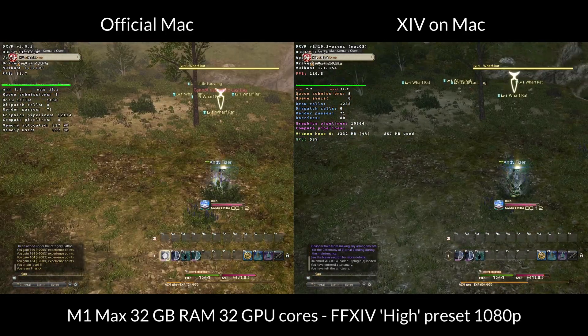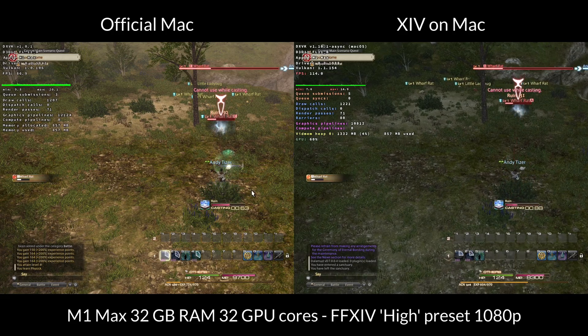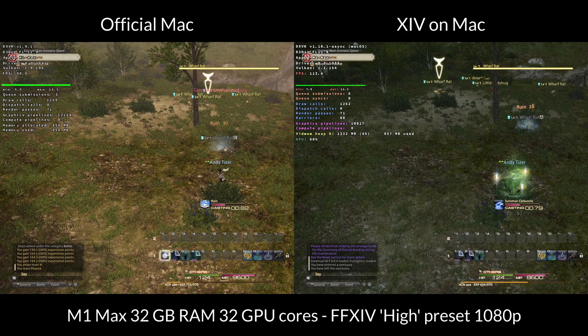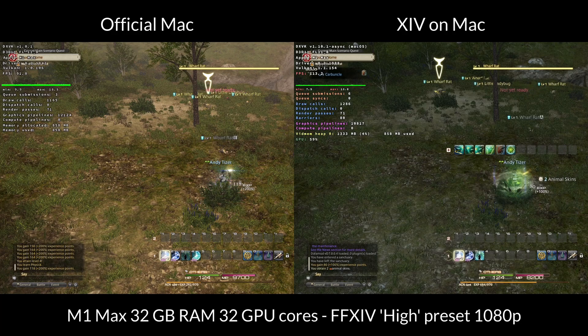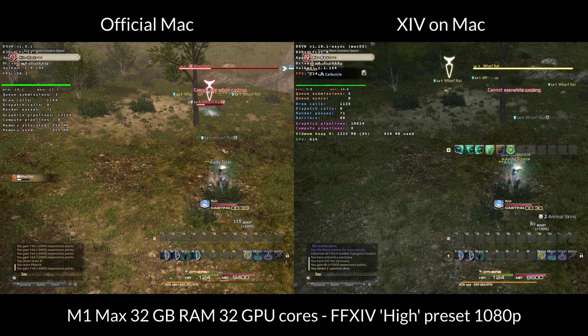Here we're comparing some open world gameplay and on the right, we're running around 110, 115 FPS, whereas the official Mac port only gets around 90.